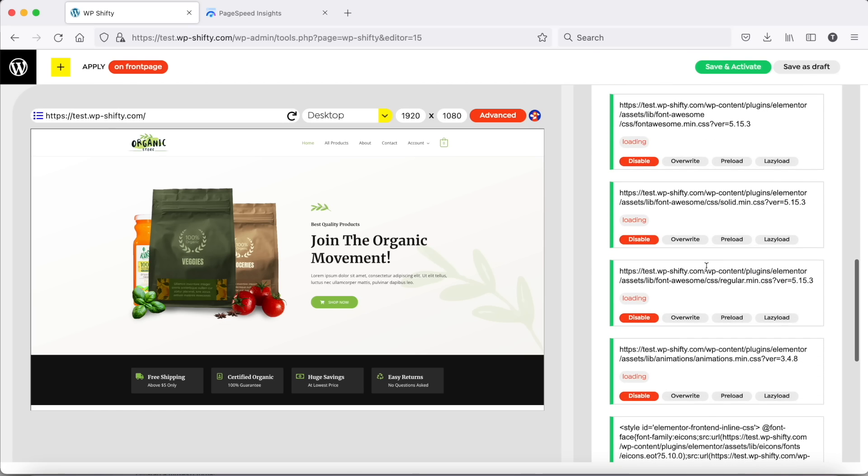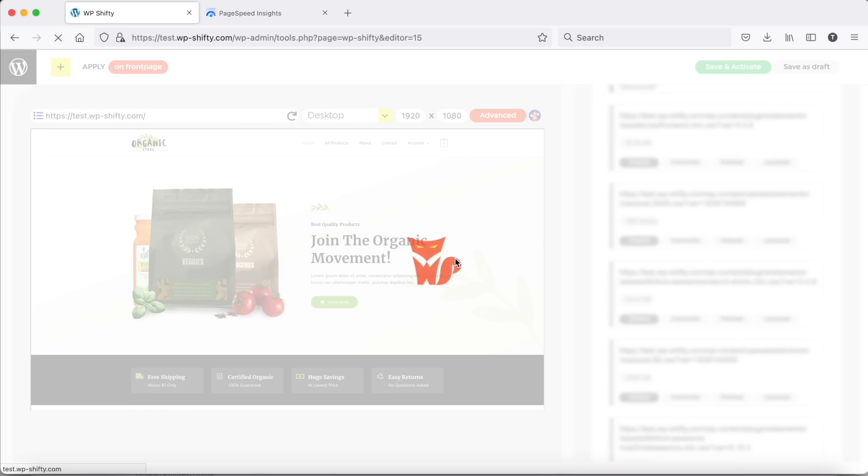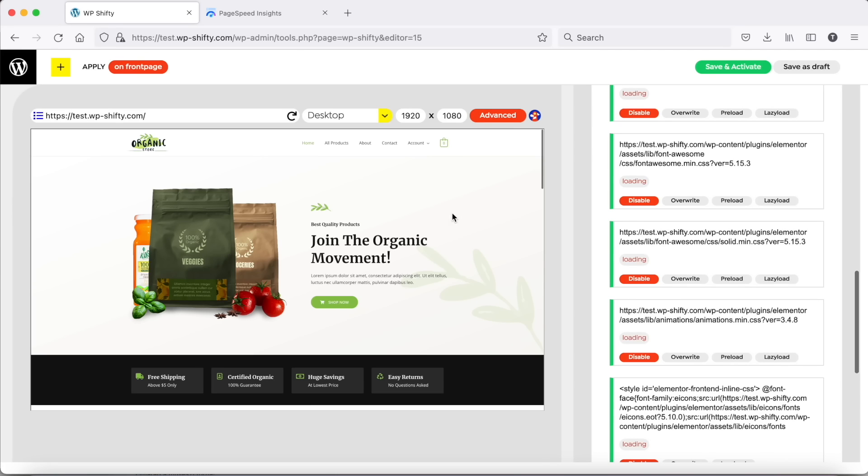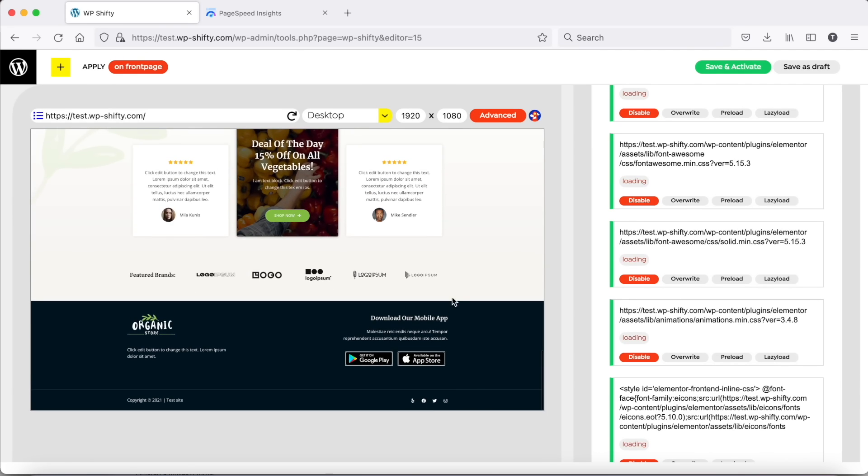We can't disable font awesome solid because it is required for some icons on the page. However, we don't use font awesome regular, so we can disable it. All icons were loaded properly.